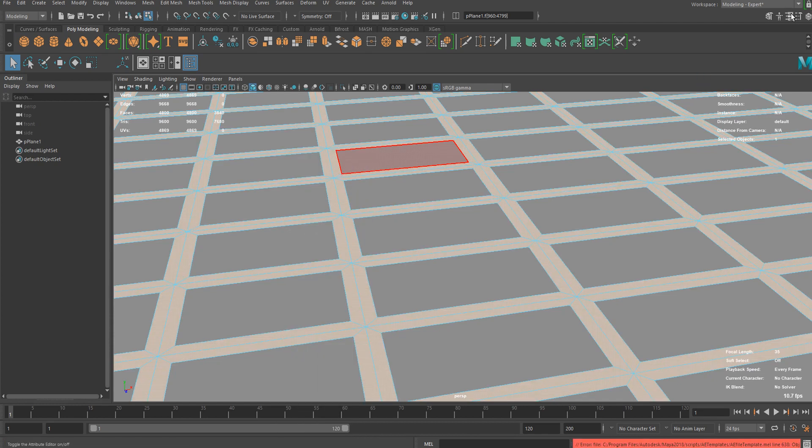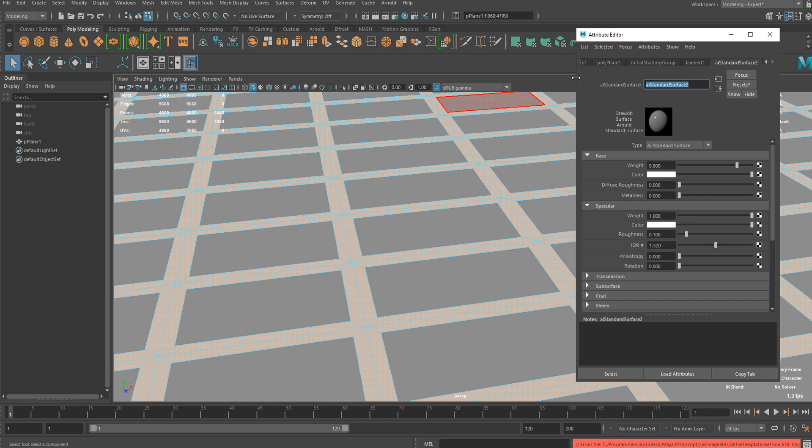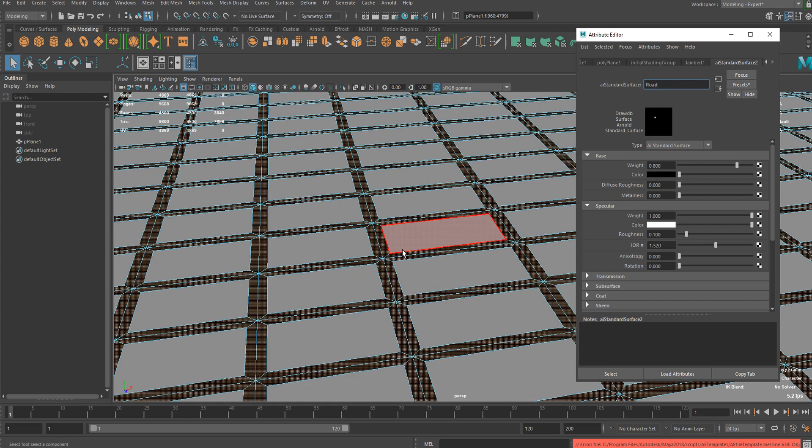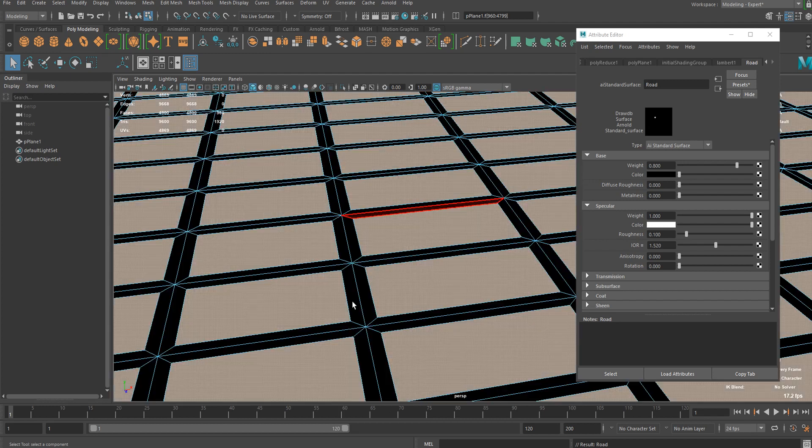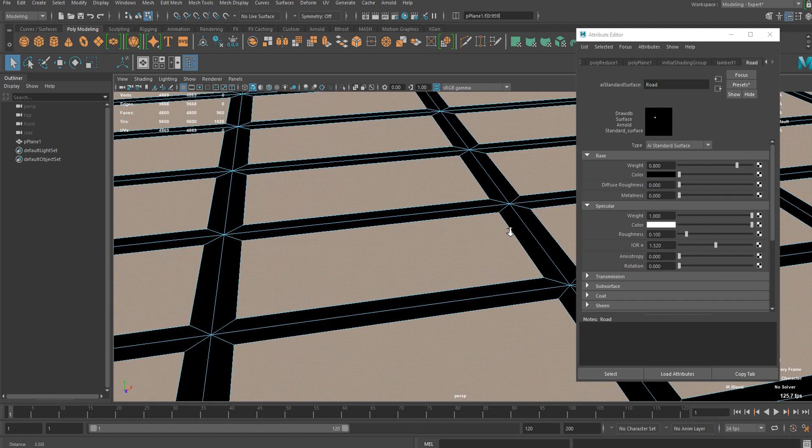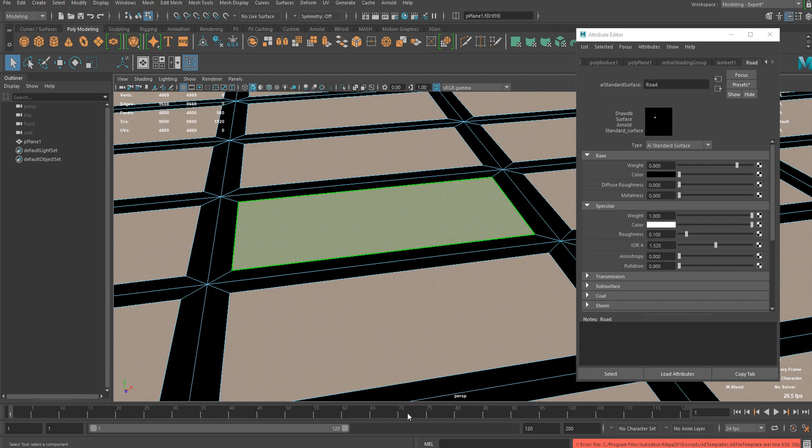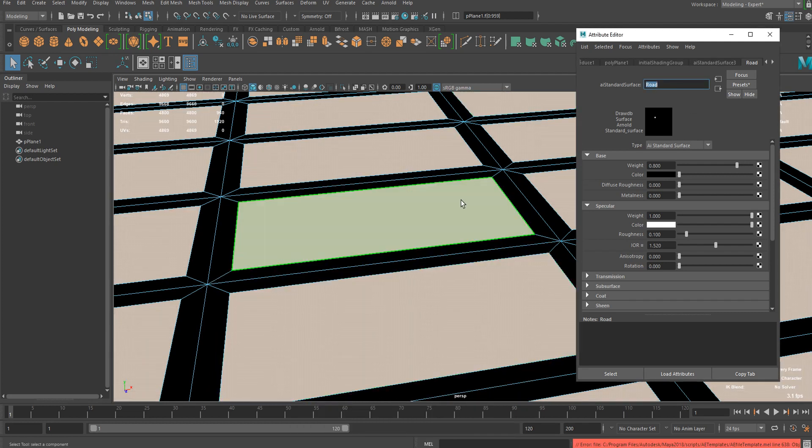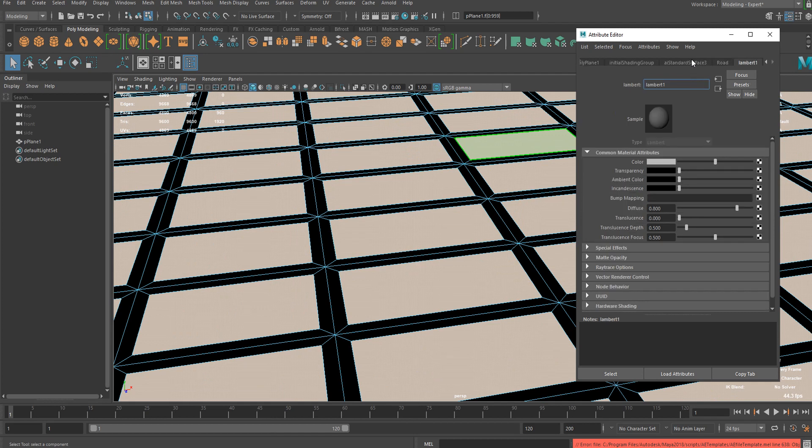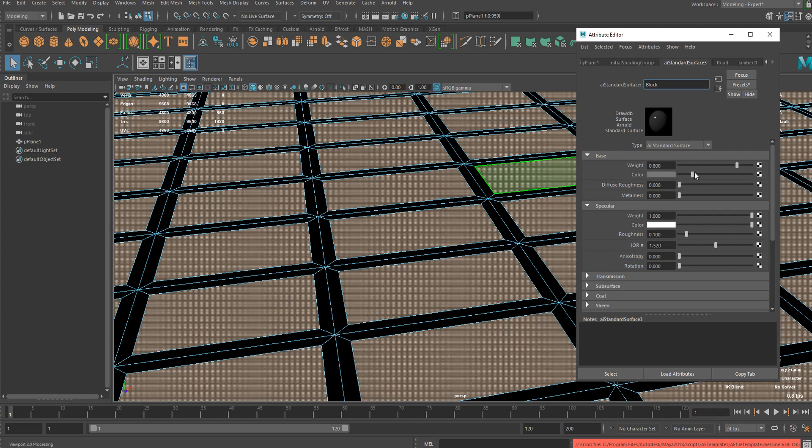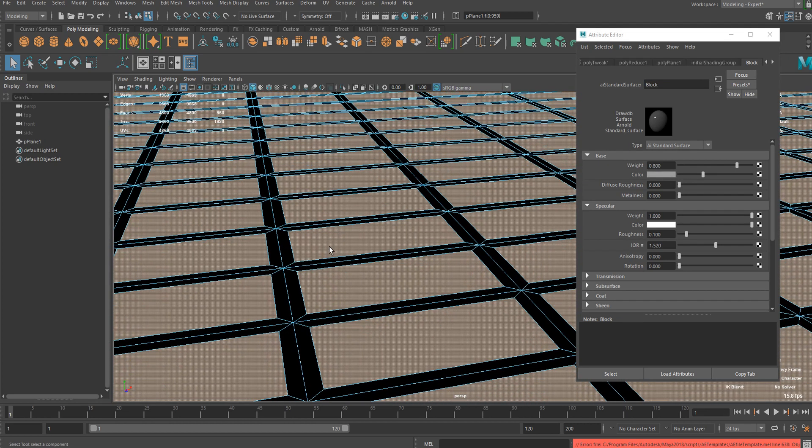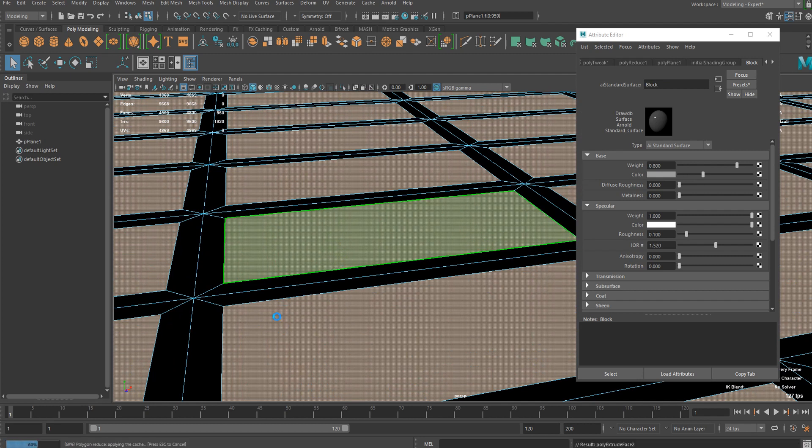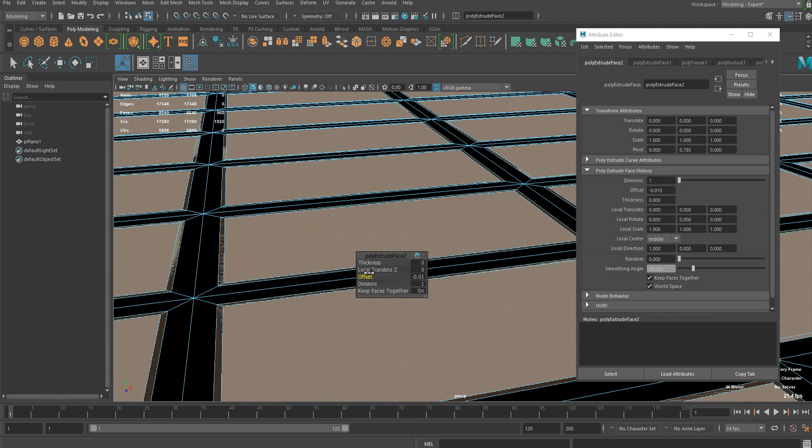I'm gonna go ahead with AI standard surface and let's say road and make it darker. Inverse selection again, now we're back to the blocks. Let's assign new material and call it whatever you want, block, and make it gray or something.